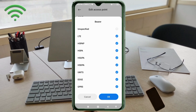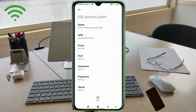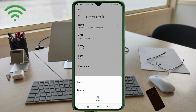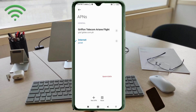Tap the More icon, then tap Save. You will see the new APN named Globe Telecom Ariane Flight listed. Select the Globe Telecom Ariane Flight new APN to activate it.